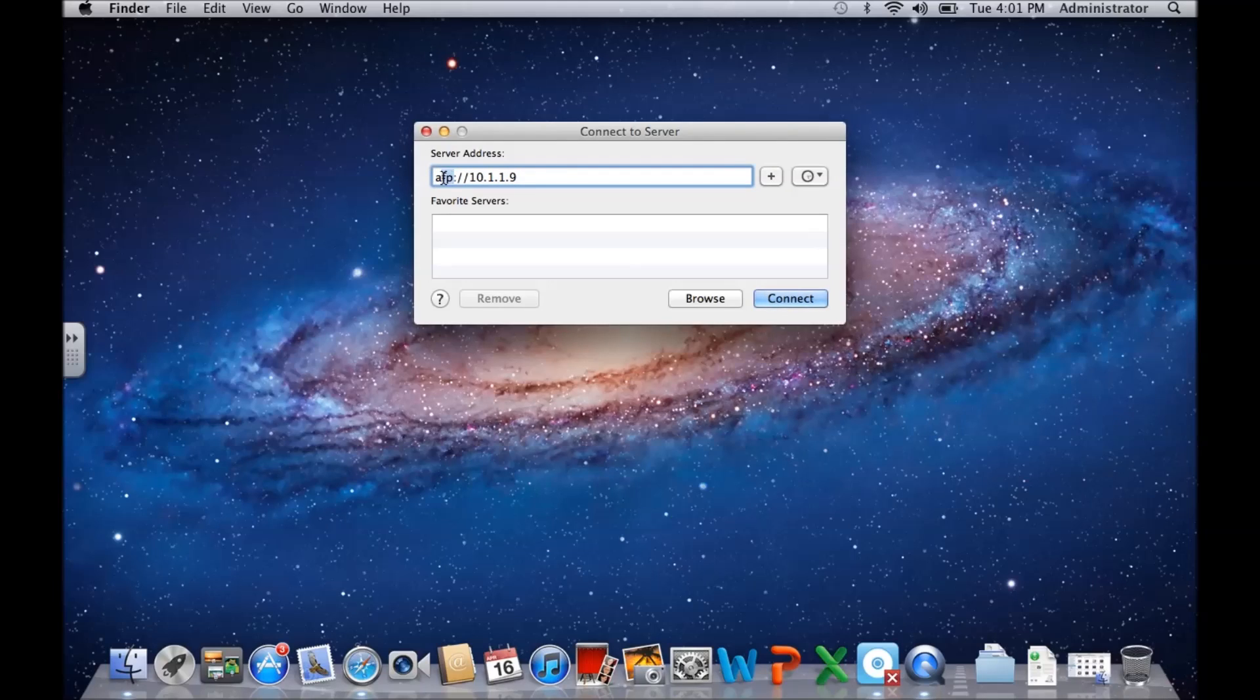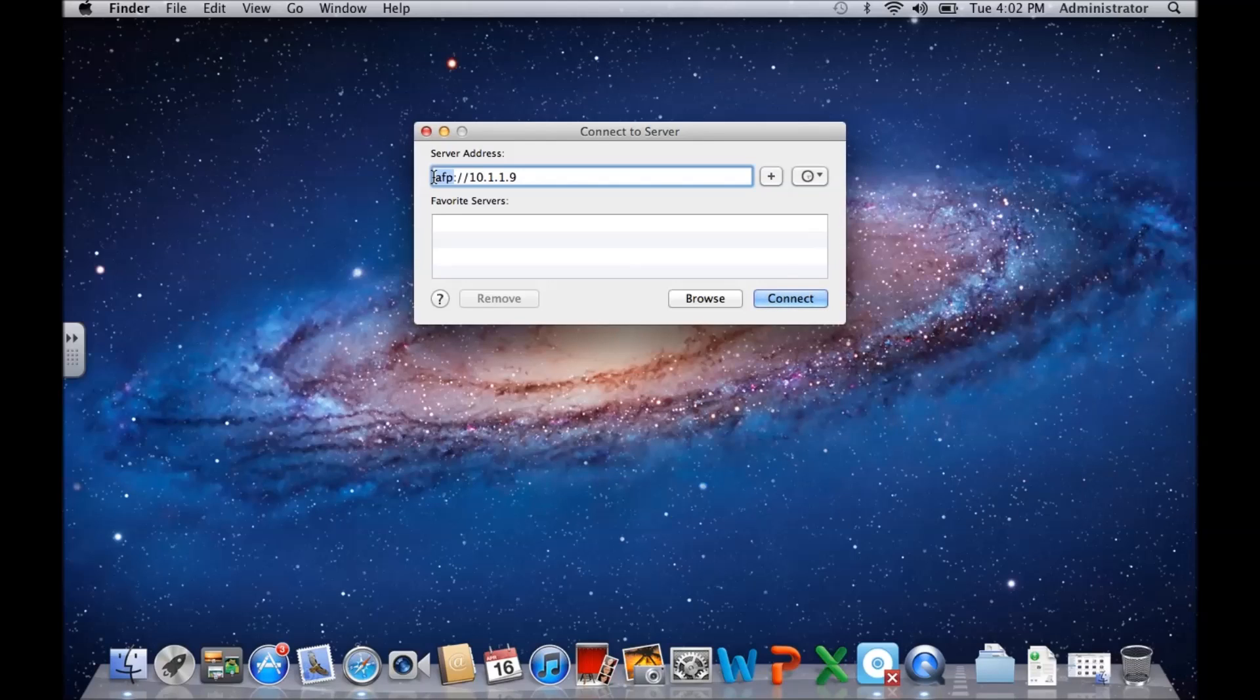Windows 7, Windows 8, Windows Vista - you can type in your IP address there, but make sure you put SMB in front and then hit Connect.